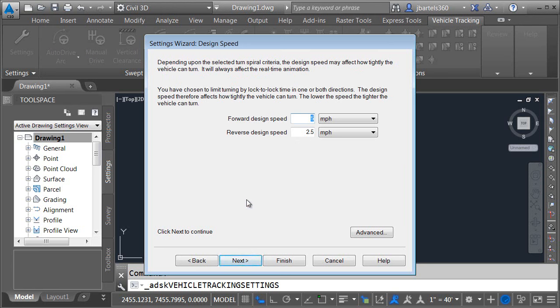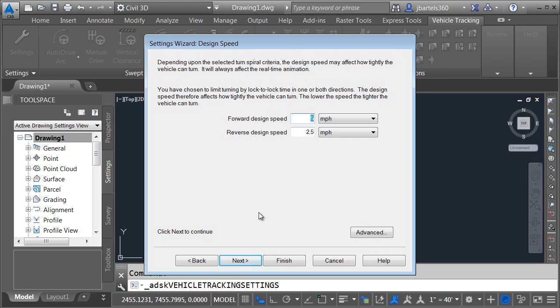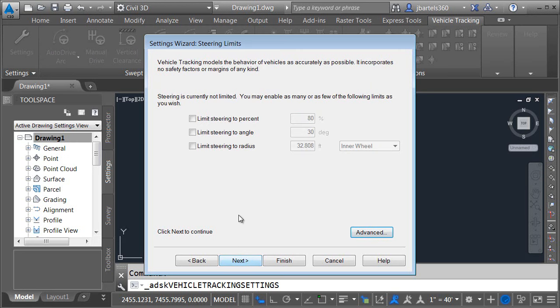The way to look at these settings there are a lot of options. You certainly don't have to go through and tweak all of them but in the event you're wondering can I do something this is where you're going to go to do it. Right here we can see the default forward design speed is five miles per hour. Reverse design speed is two and a half. We'll see these numbers pop up again when we do our first swept path analysis. Let me click Next.